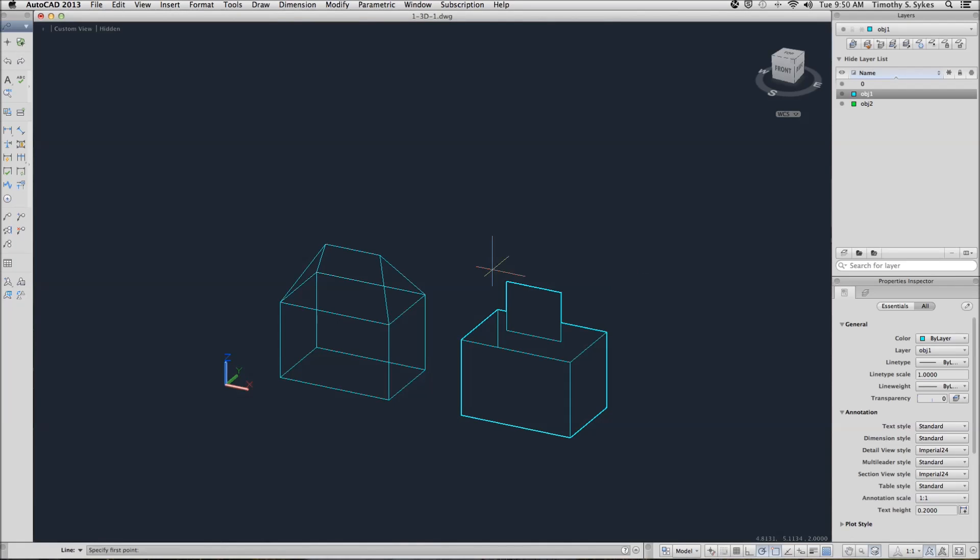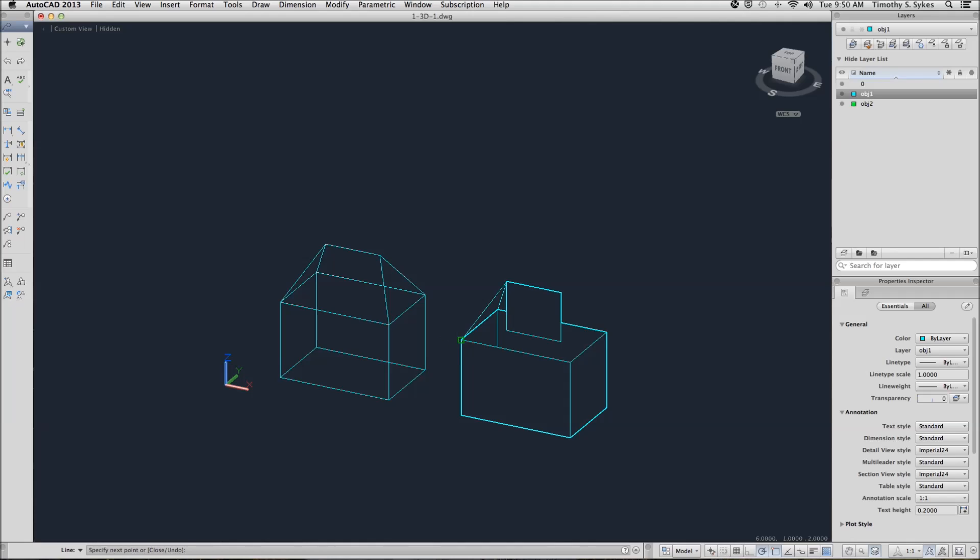Now we'll draw the line to locate our roof, as we did before using the endpoint O-snap. Notice that this is back to our stick figures again because we've reset our thickness to 0.